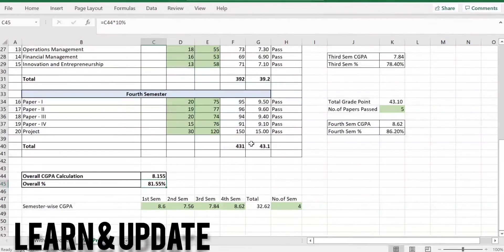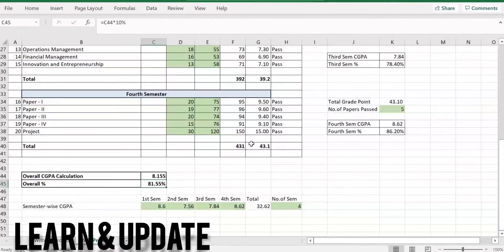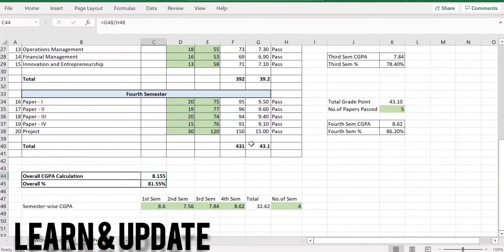If you have 1 semester then you will have to change the total. Number of semesters is 1, total is divided by number of semesters. I will send you a mail — if you have a mail ID, you can send Excel to your email. You can send one mail, so you can send all the CGPA and percentage calculations.